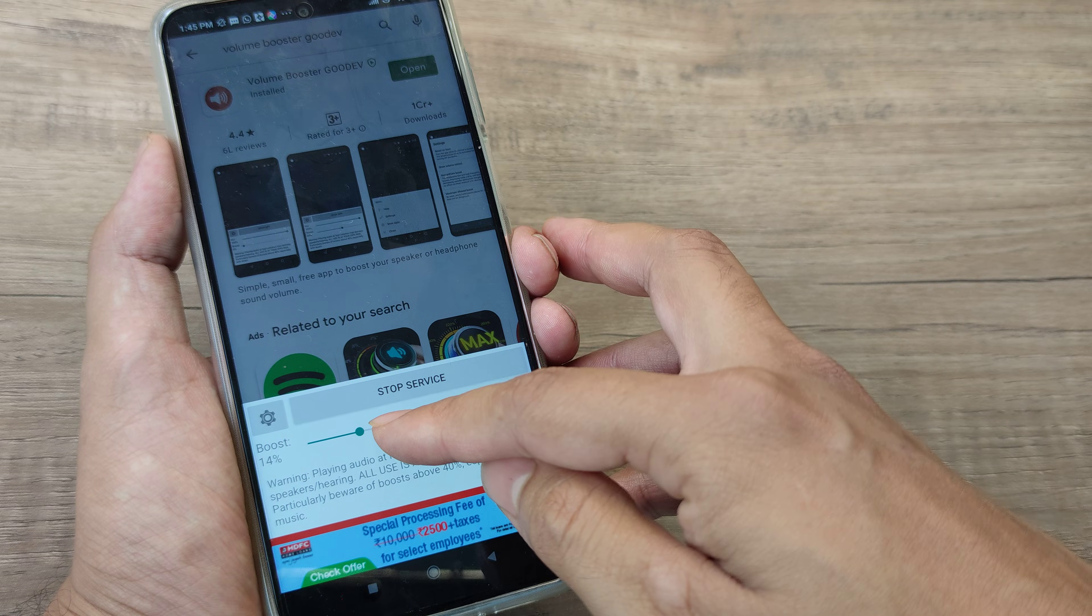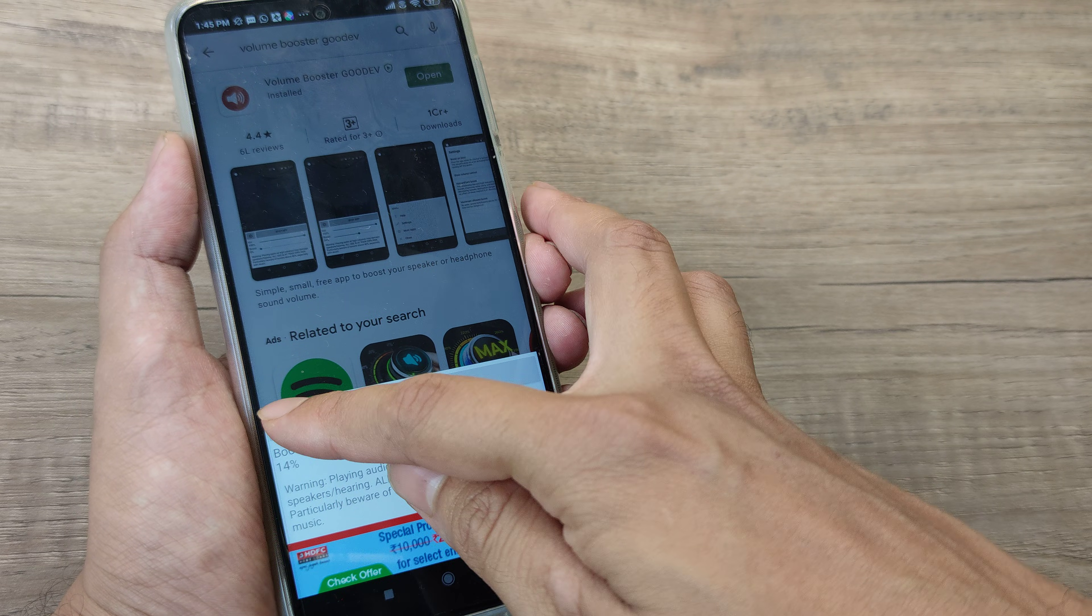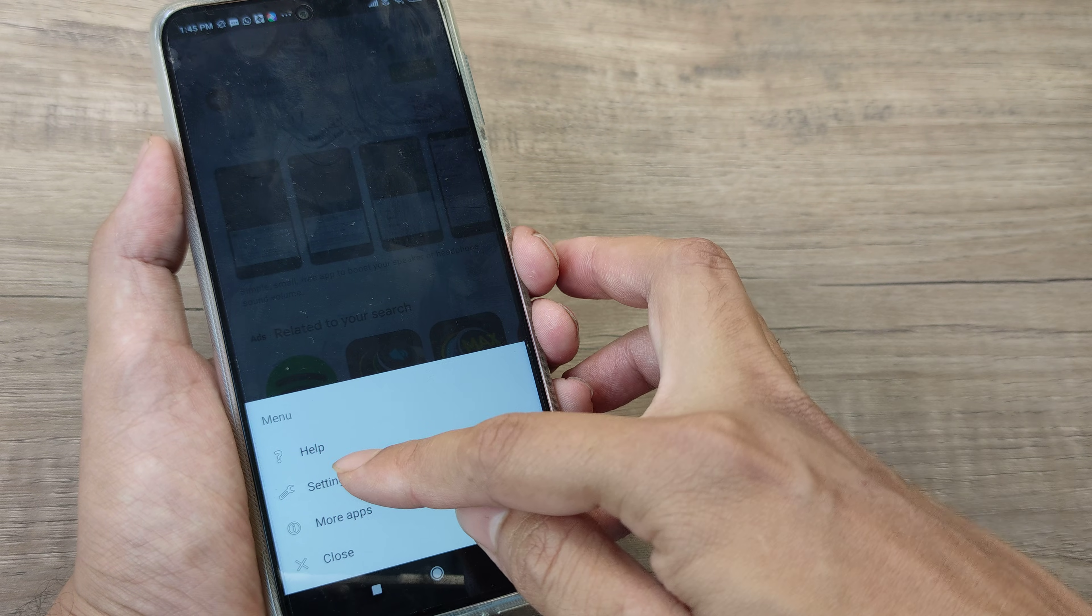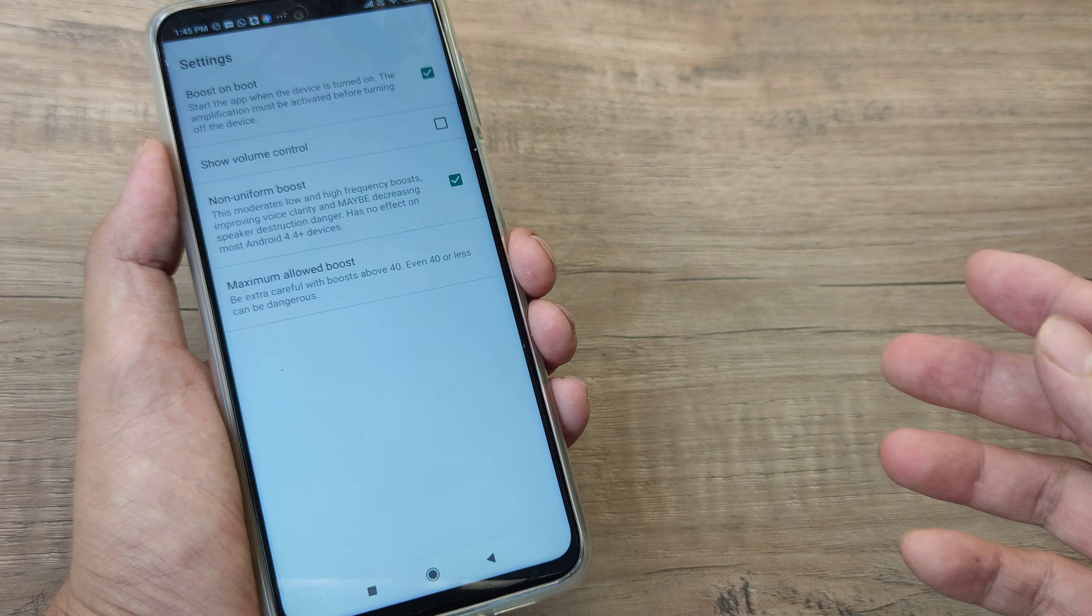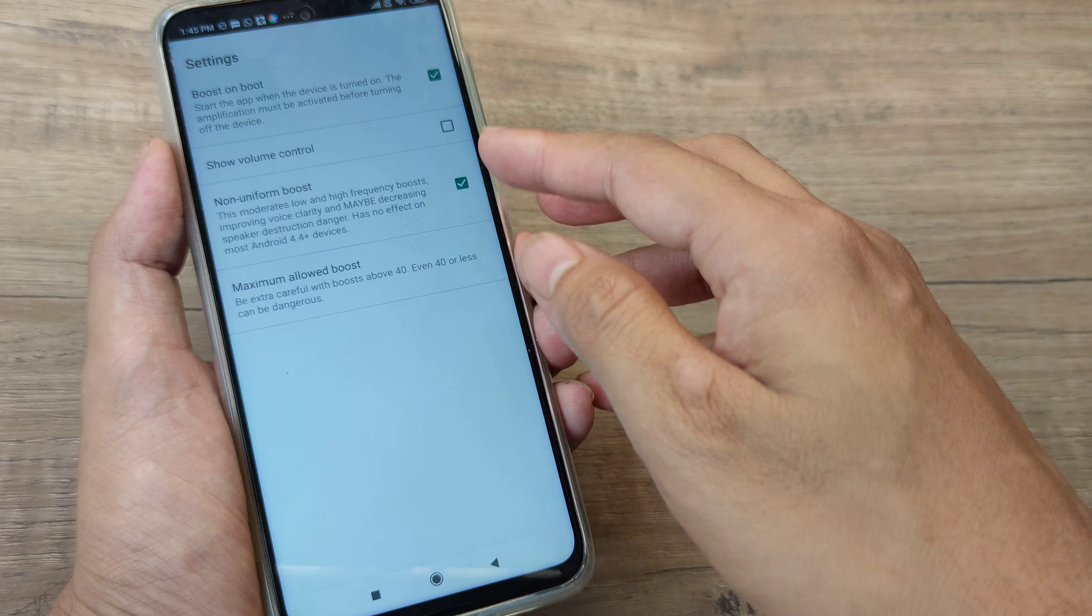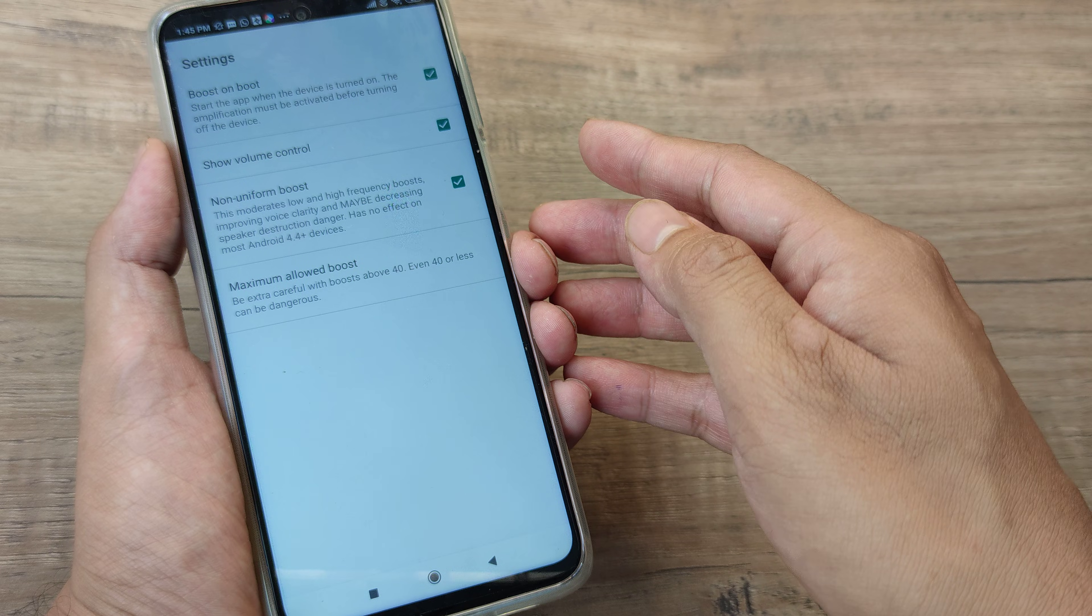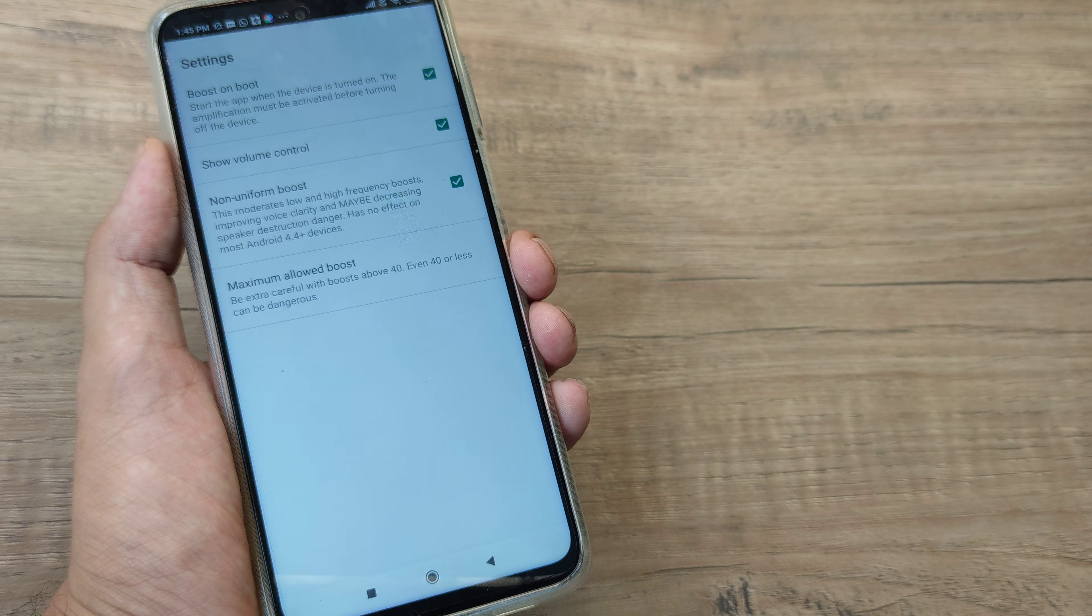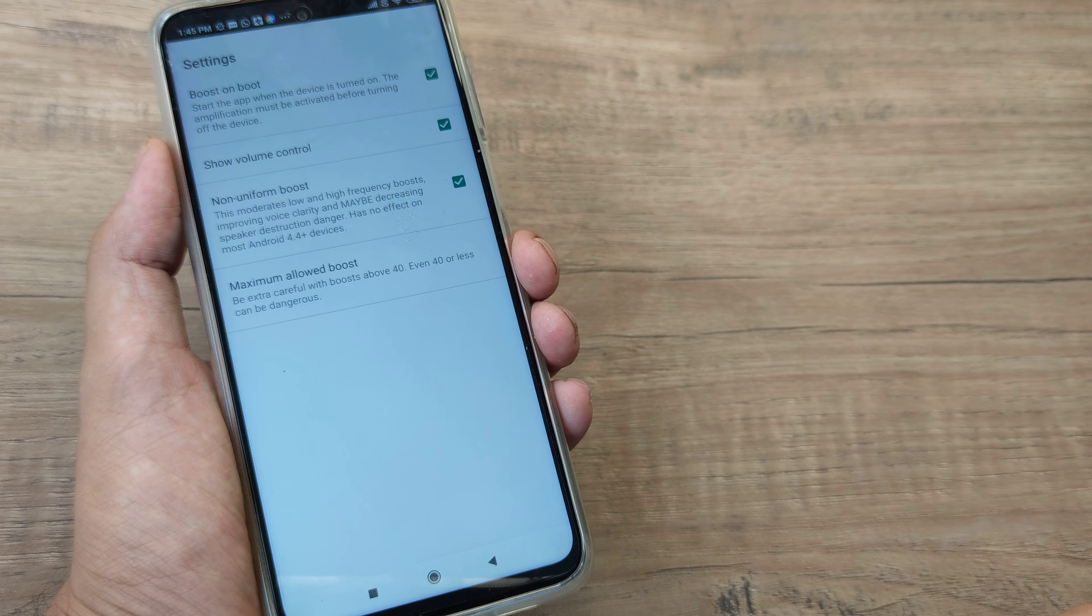So put it at around 14% and then you have this small little grid out here. You can go towards settings and there you will see quite a few things. You can put up the show volume control so it will let you know whether the volume is being boosted or not.